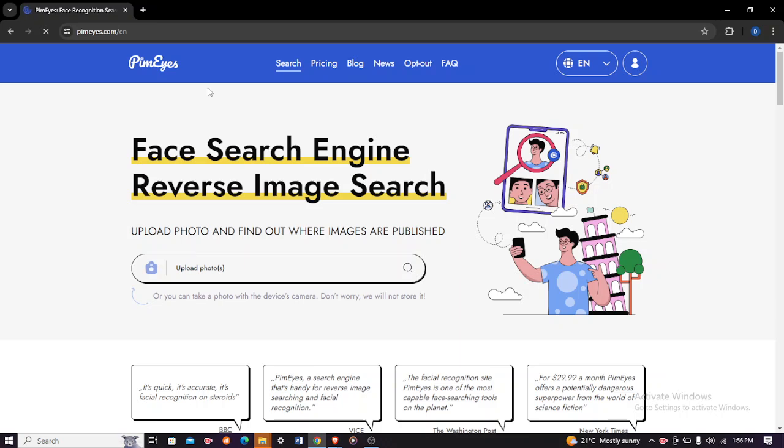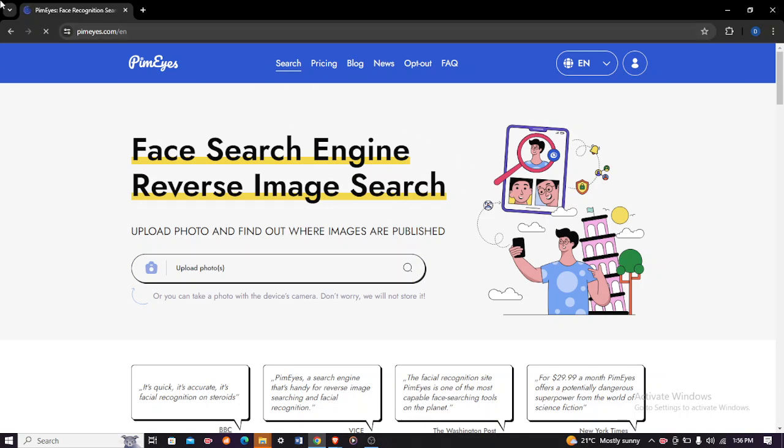In today's tech tip, I'll be guiding you and showing you how you can identify or know if your image has been posted anywhere on the internet. The first thing you do is head over to your browser and type in pimeyes.com. After typing in pimeyes.com, you will see this home page where you will see the face search engine reverse image search.